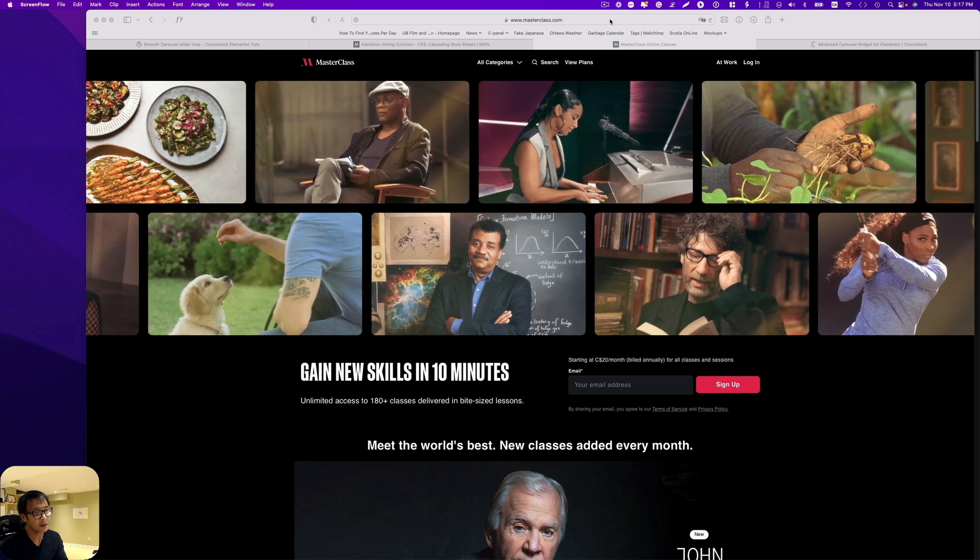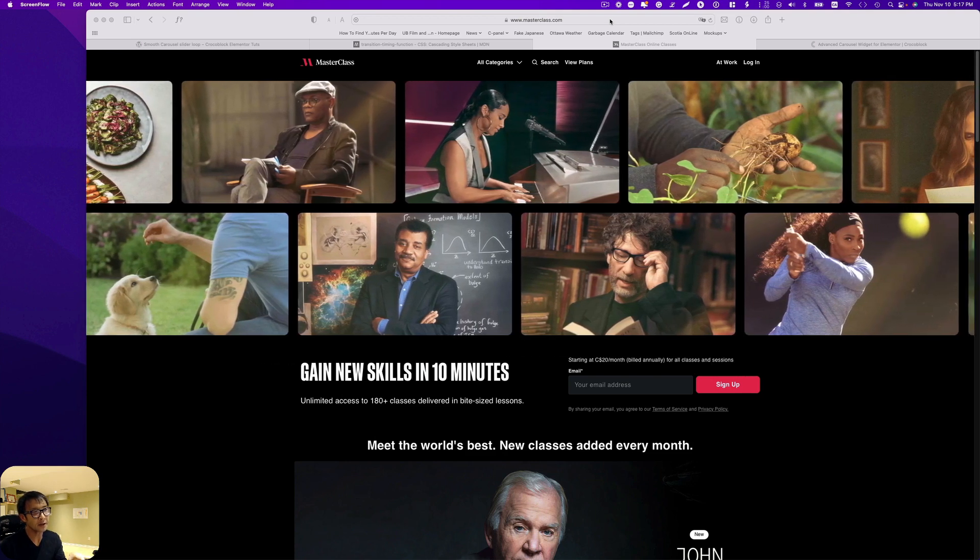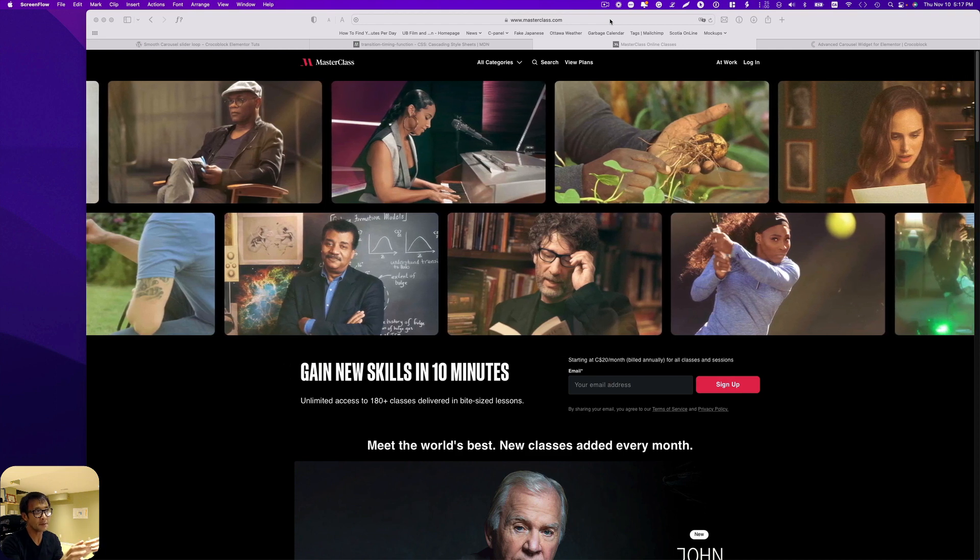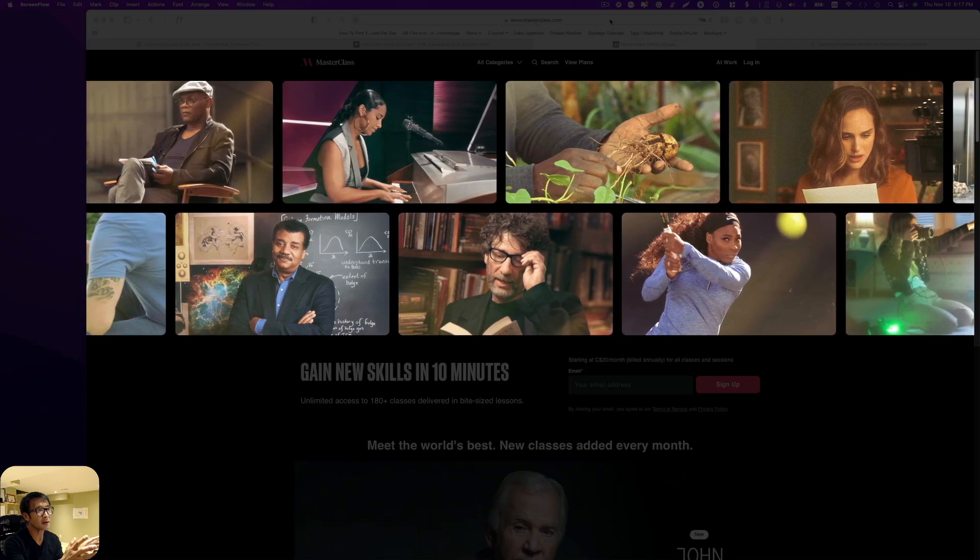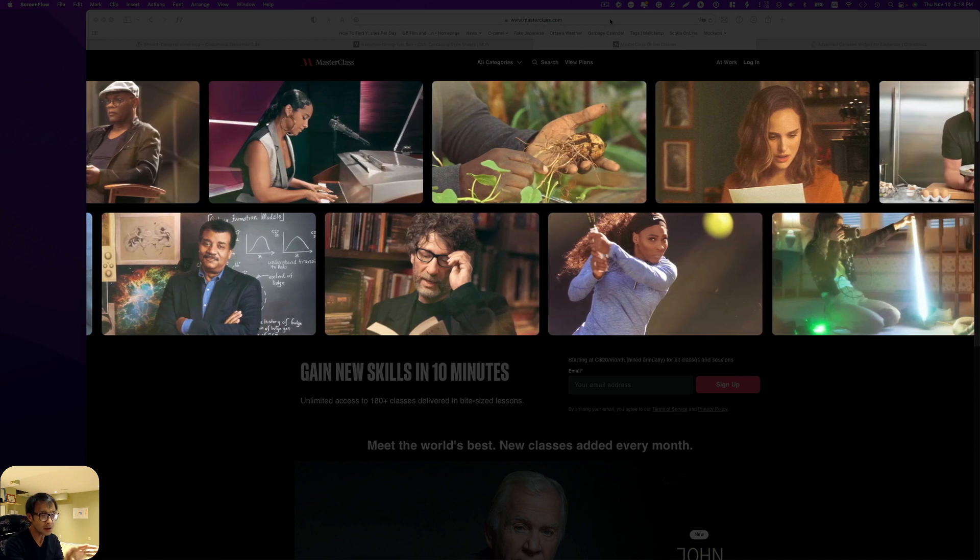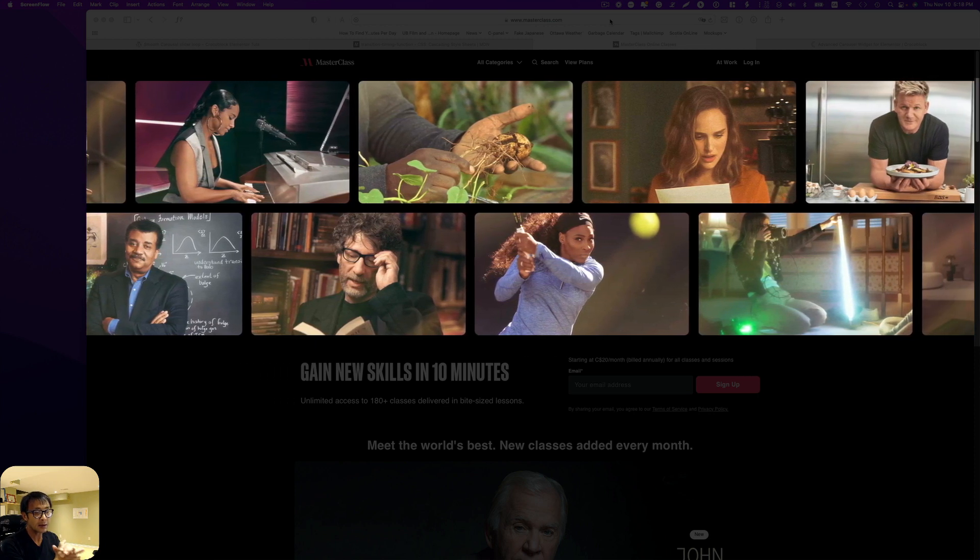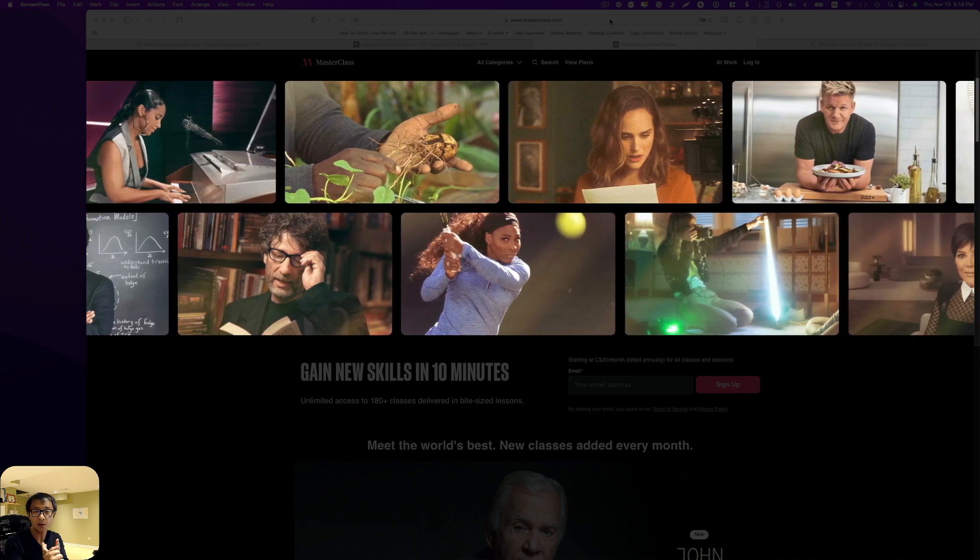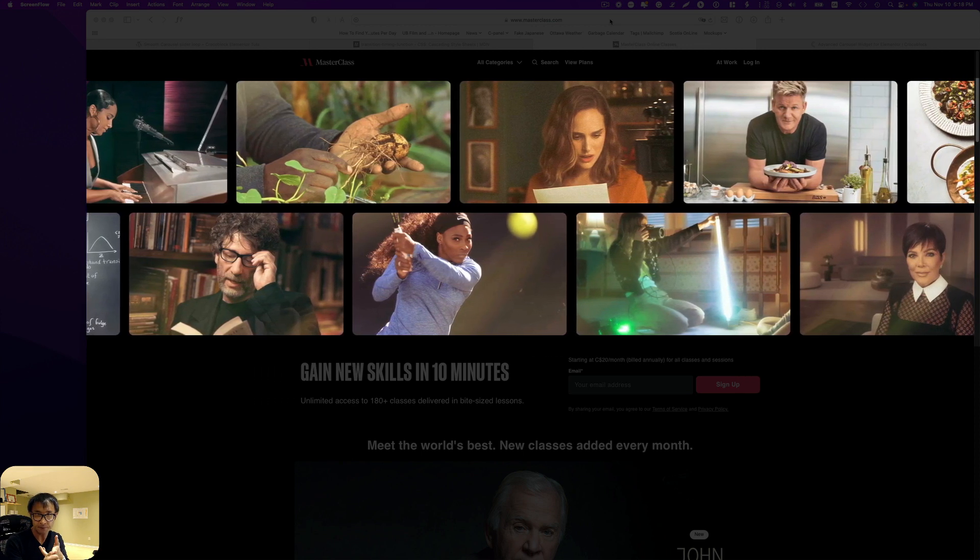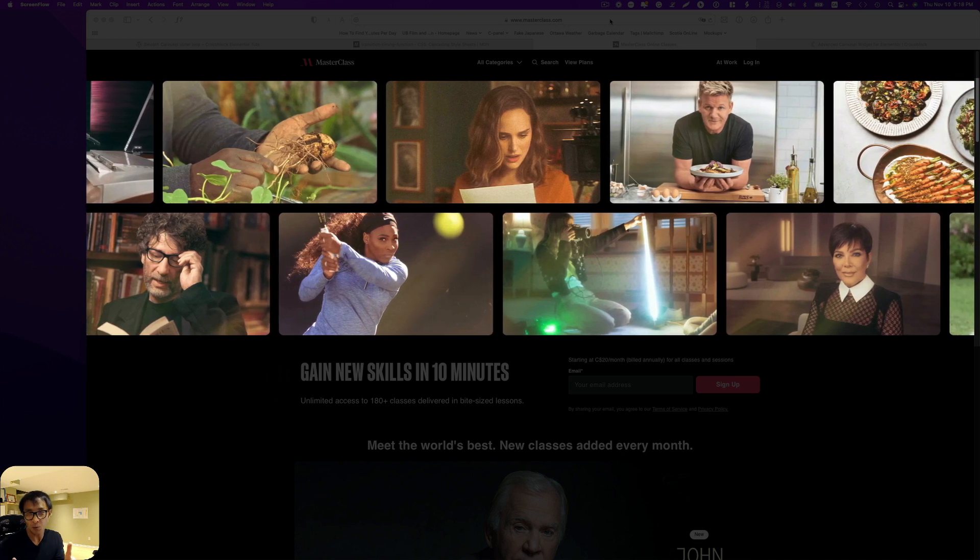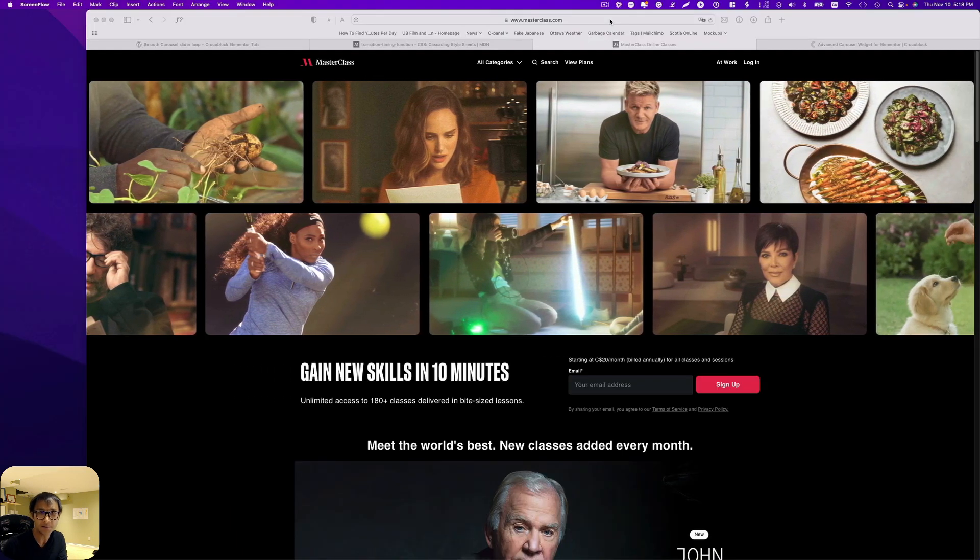I was asked from my client if it is possible to create something like the MasterClass website. You see the slider or those pictures moving slowly and continuously, kind of like a loop. And it is possible to make like this with Elementor and JetElements. So let me show you how. My name is Osomo Wakabayashi from Zenideas. Let's get started.